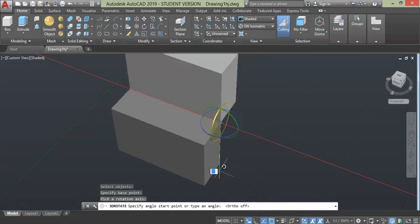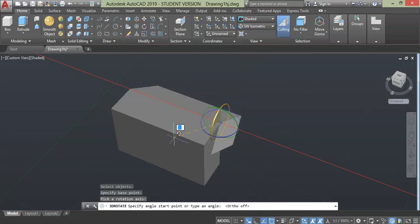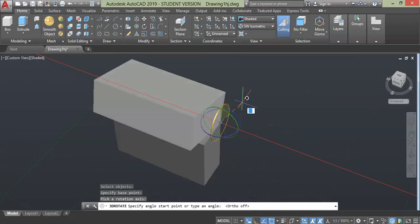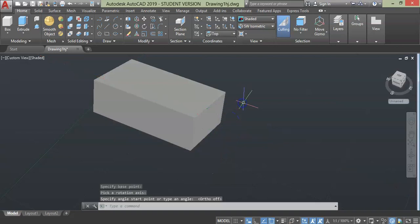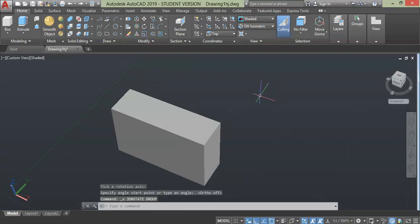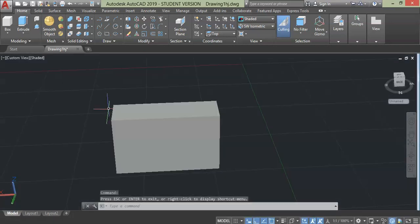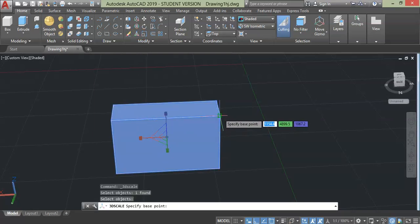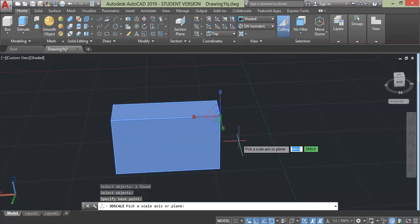Next we have a scale command. This tool is used to increase or decrease the size of an object. Click scale, select object and press enter, specify base point - a point in which you want your object to be fixed.